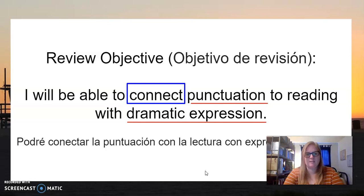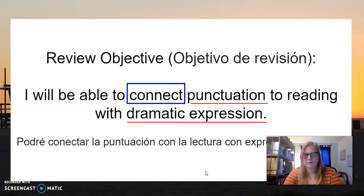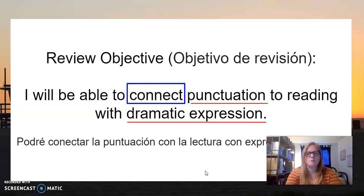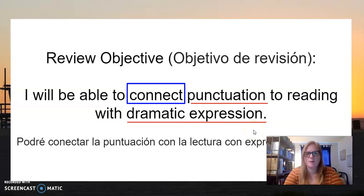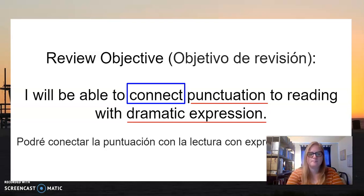The very first thing we need to go over is: what is punctuation? We've talked about it before, but I'm not sure if you remember exactly what it is. Punctuation is how you end a sentence. We have a period ending a sentence, sometimes a question mark, sometimes an exclamation point. Commas also count as punctuation marks.